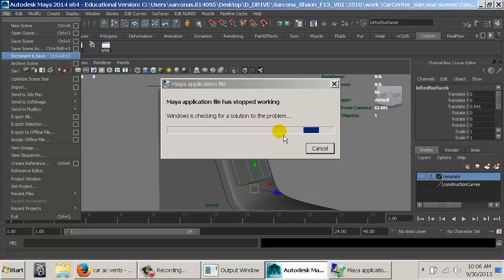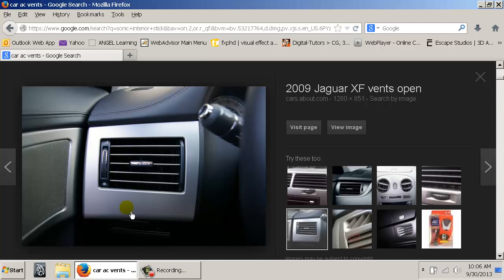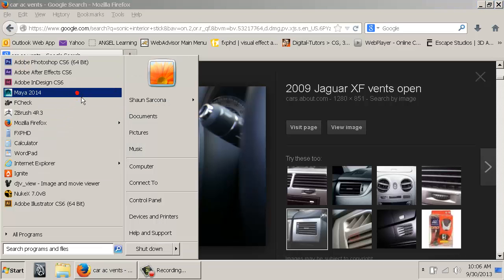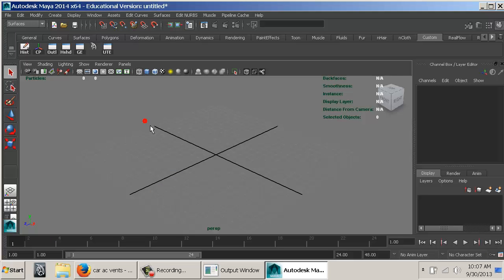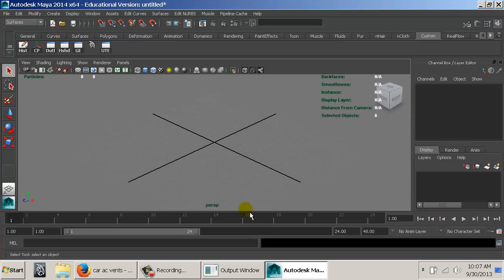Maya crashed when I tried to save, which is always a reminder of how important it is to save your work as you go. This is a good spot to end the lecture, and we'll continue once I've rebuilt my stuff and go from there.